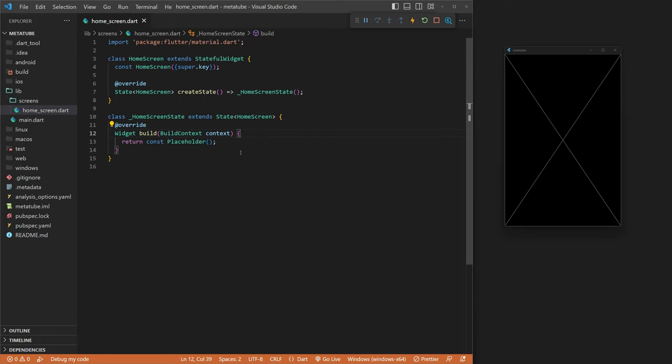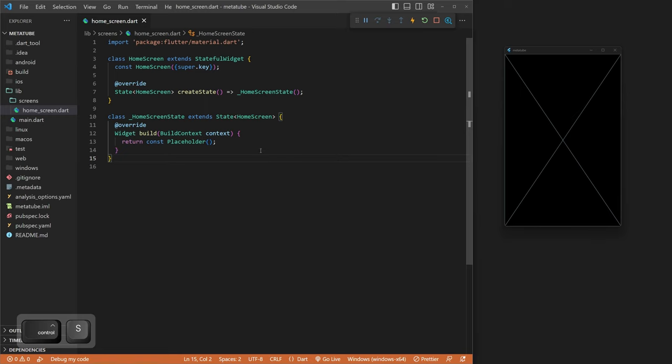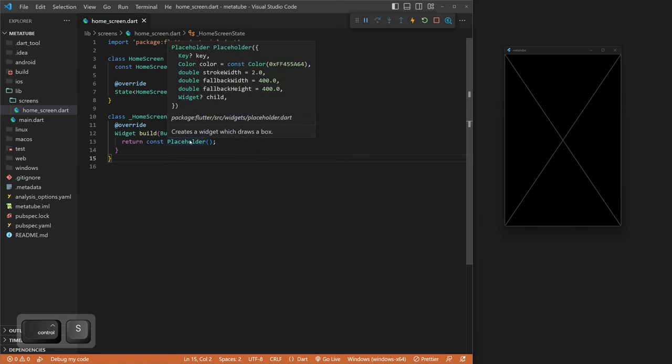We're going to import our material, then create a stateful widget this time called HomeScreen. We need stateful widgets because we're going to be using states.